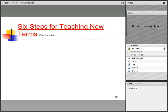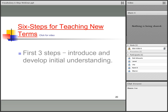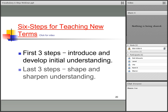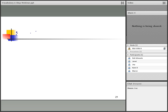The six steps for teaching vocabulary: the first three steps introduce and develop the initial understanding, and the last three steps shape and sharpen the understanding. The first three steps are essential to do regularly for each word. The last three steps can be done sporadically — maybe one time every two weeks. Dr. Marzano says do them more if you can, but don't feel like you have to do those last steps every single day.